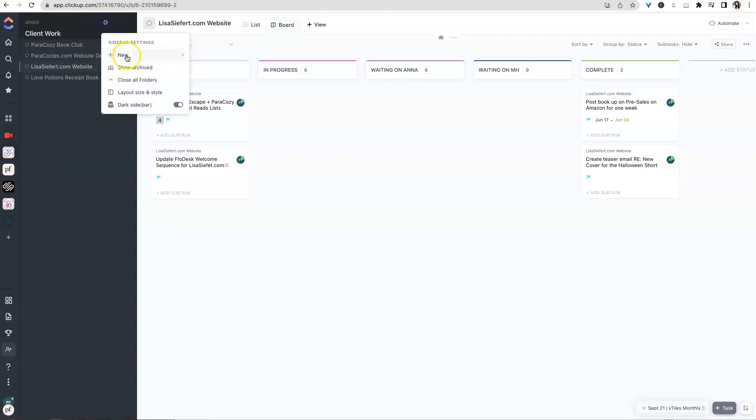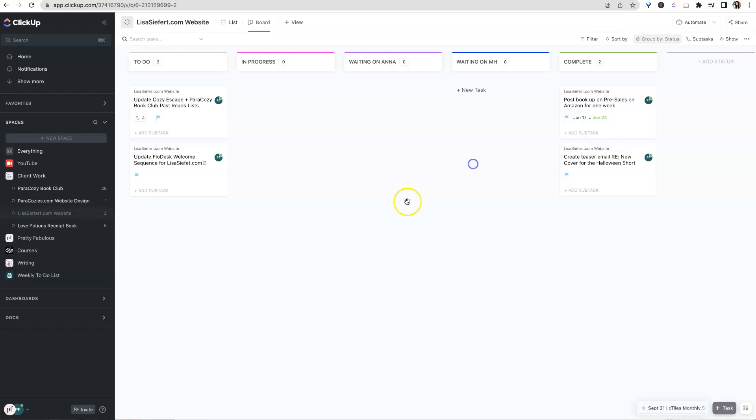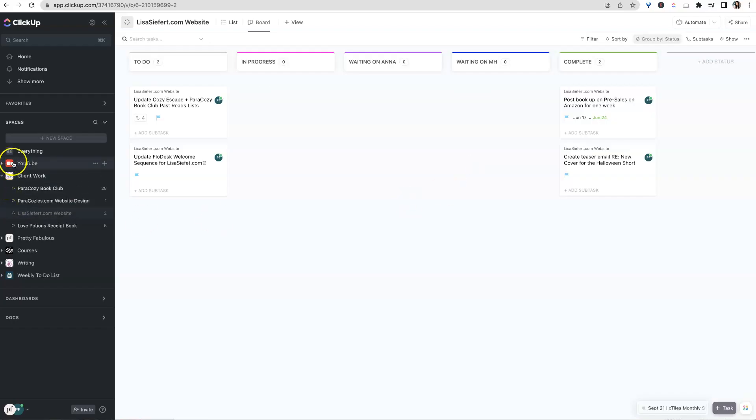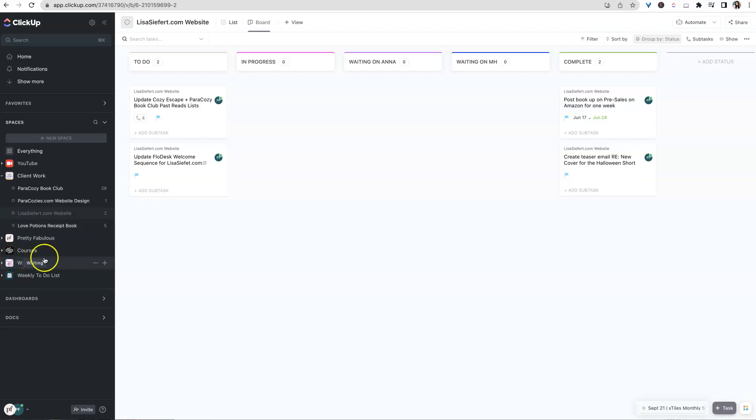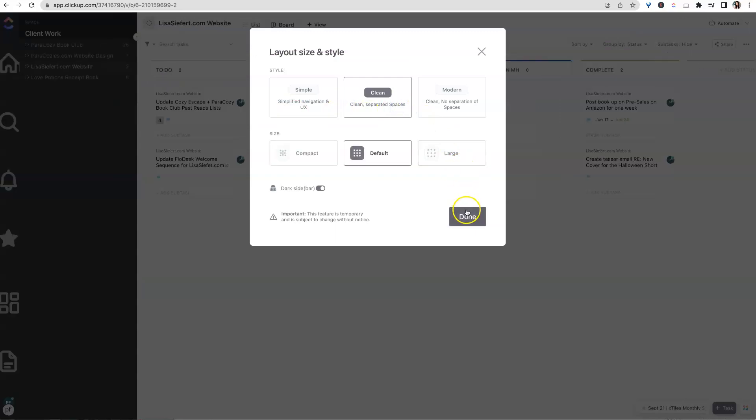So that default one, if we go back over here to simple, you'll see that all of those little icons that we selected when we first created these spaces were pretty small and you were like, well, can I really see it? Well yeah, you can see it if you change the layout to clean.